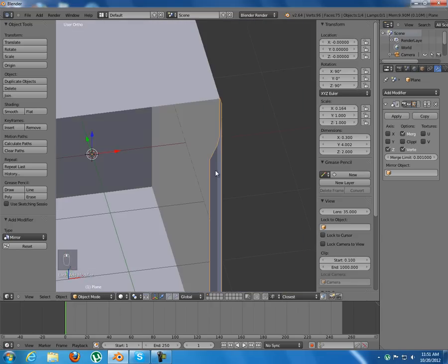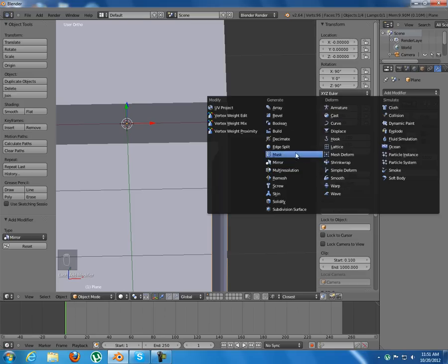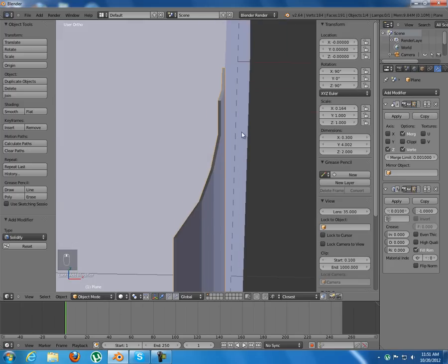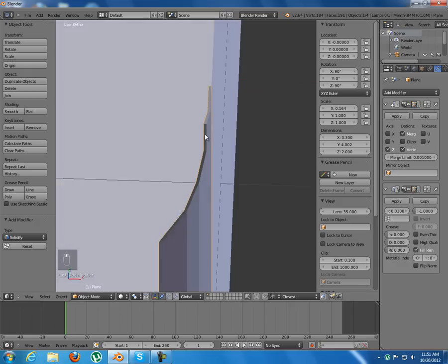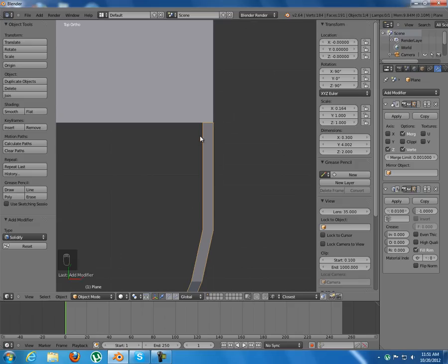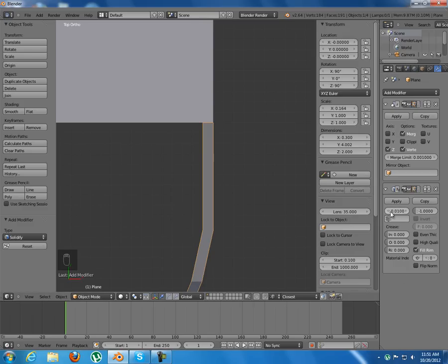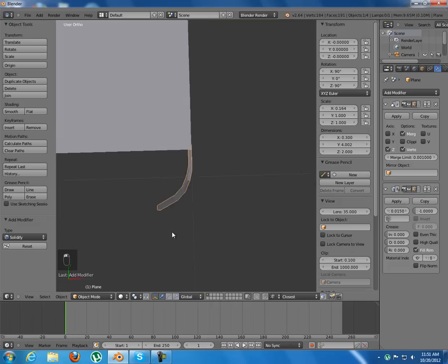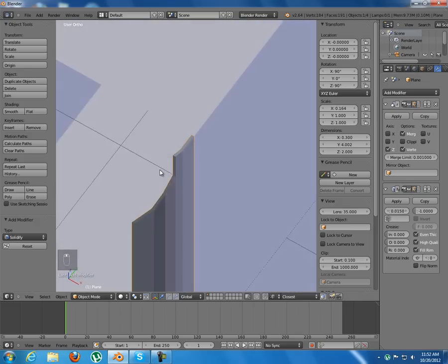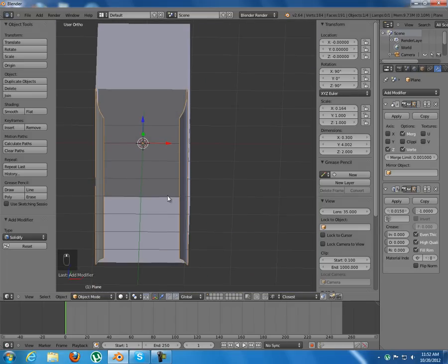Now add another modifier — the Solidify modifier — so it will have some thickness. Make sure the solidify direction is inward; if not, switch from negative to positive. Set the thickness to about 0.15. Enable 'Even Thickness' and 'High Quality' for better solidifying. This part is finished.